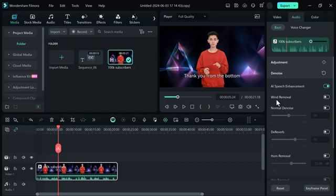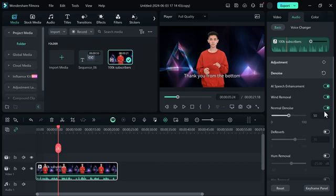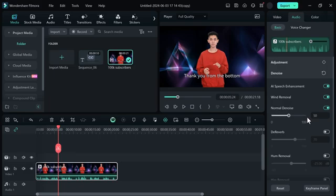And down below we have other properties. Here you can see normal denoise feature, dereverb feature, and hum removal feature. So you can select them and easily enhance your voice.